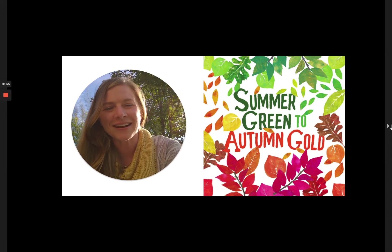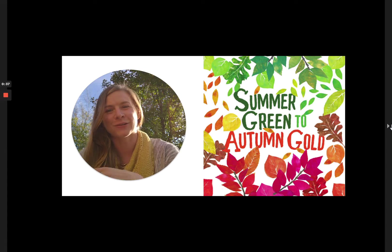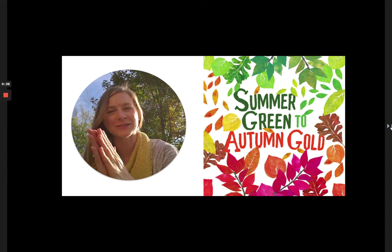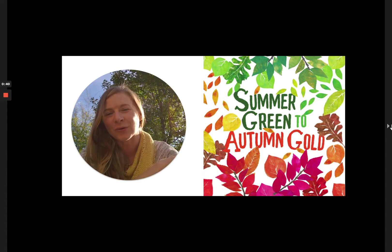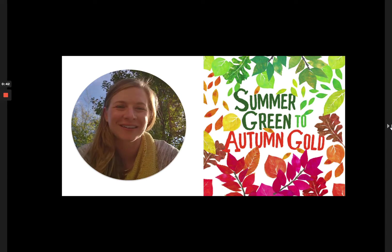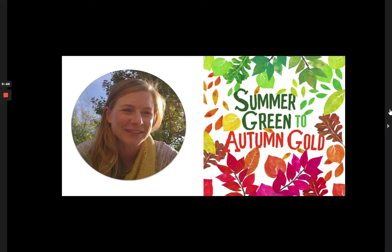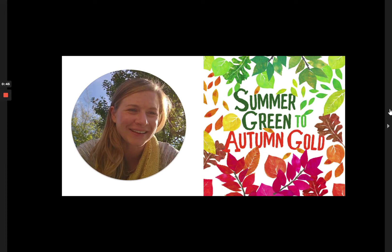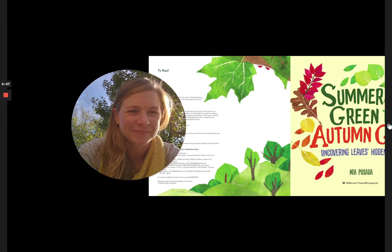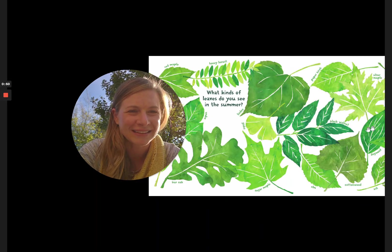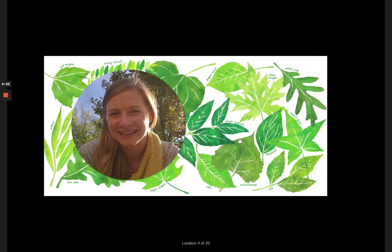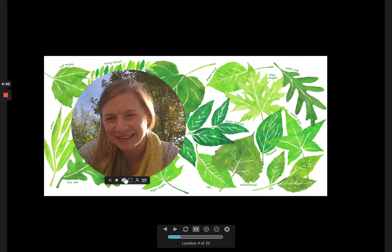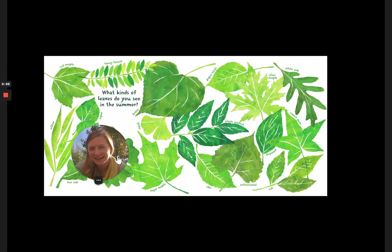So let's talk today about why things turn from green to gold or red or brown in this book called Summer Green to Autumn Gold. Here we go. It is by Mia Posada. Let's get me out of the way.